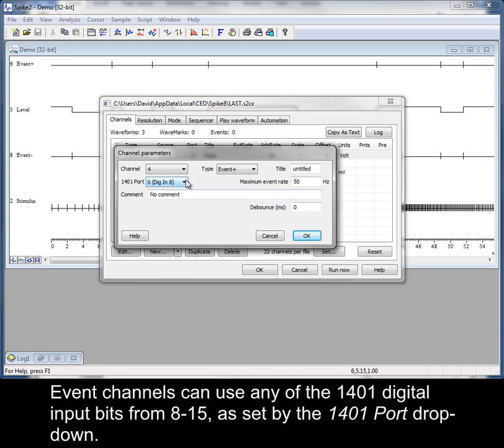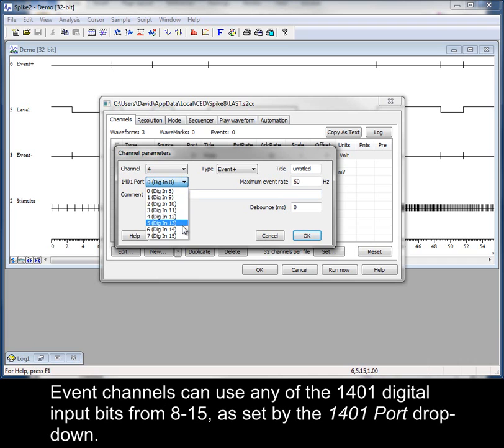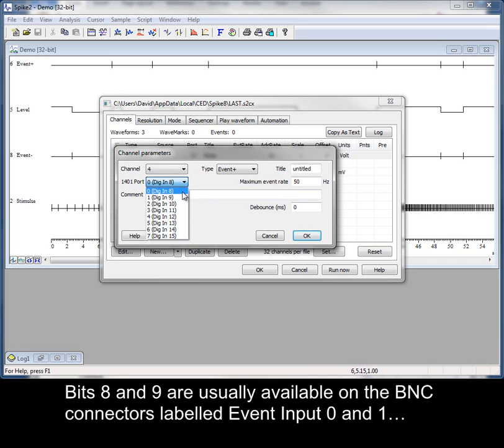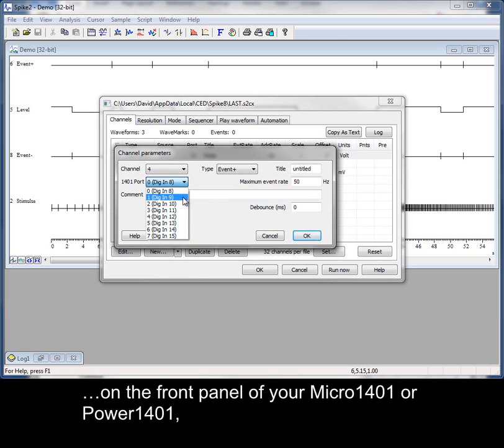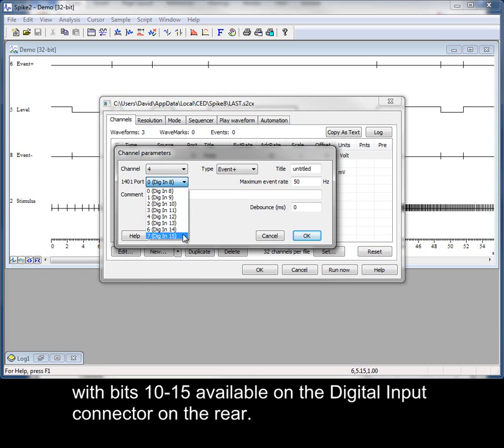Event channels can use any of the 1401 digital input bits from 8 to 15, as set by the 1401 port dropdown. Bits 8 and 9 are usually available on the BNC connectors labelled Event Input 0 and 1 on the front panel of your Micro 1401 or Power 1401, with bits 10 to 15 available on the digital input connector on the rear.